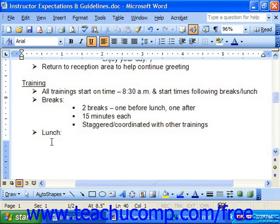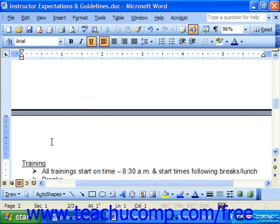Inserting manual page breaks isn't difficult. Just click into the document at the place where you'd like the next page of the document to begin. Then hold down Control on your keyboard and press Enter. That will move everything after that point to the top of the next page.